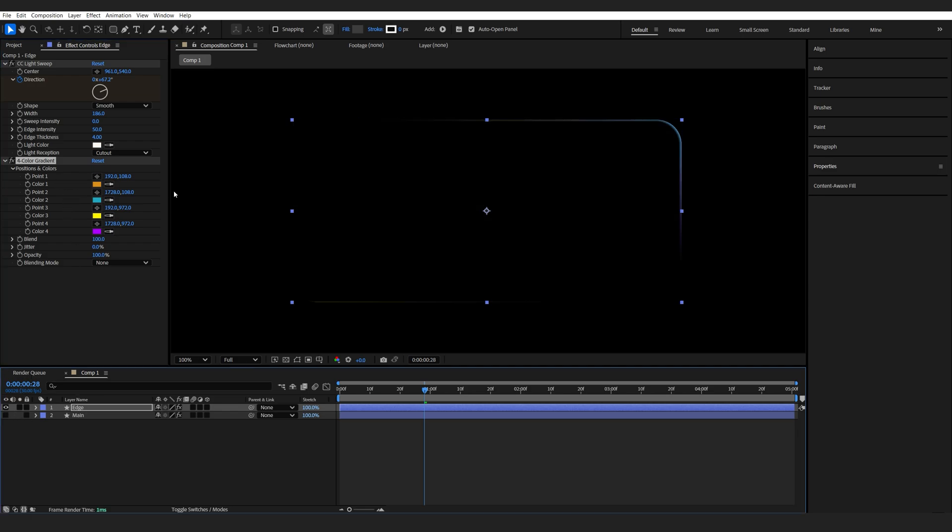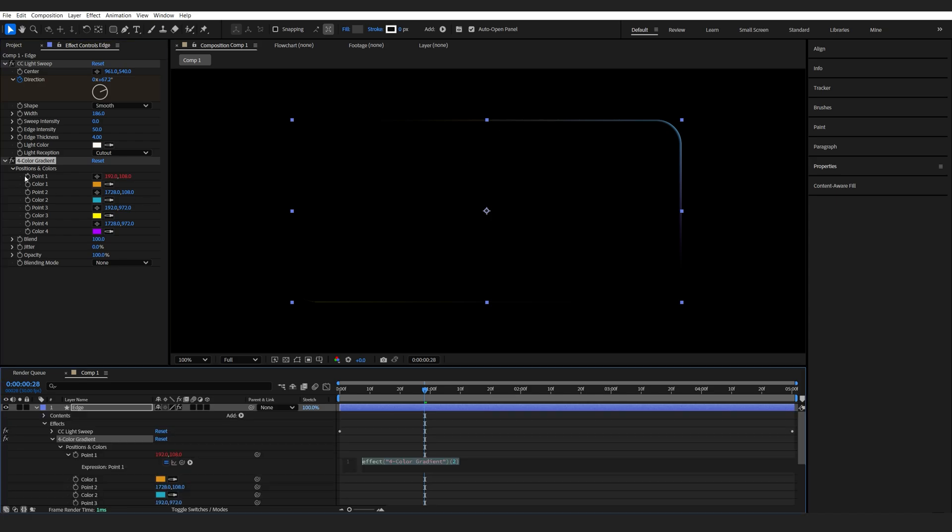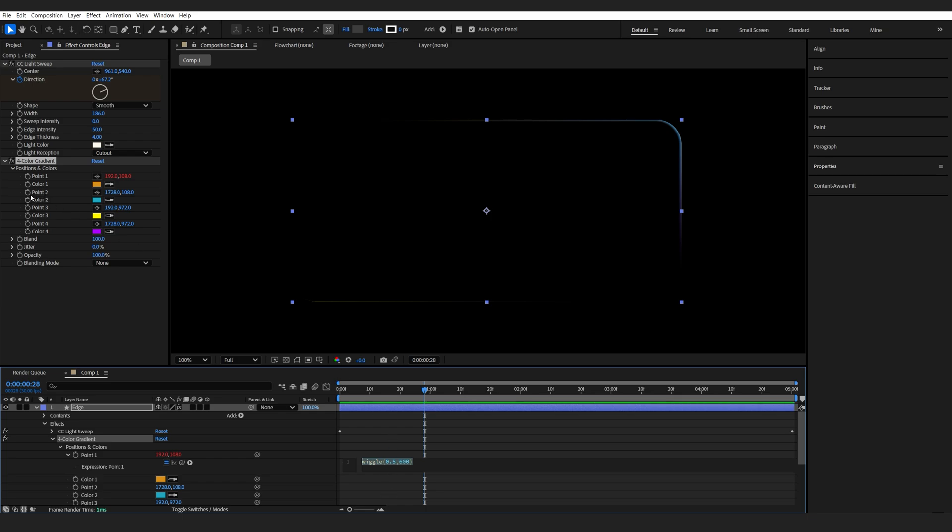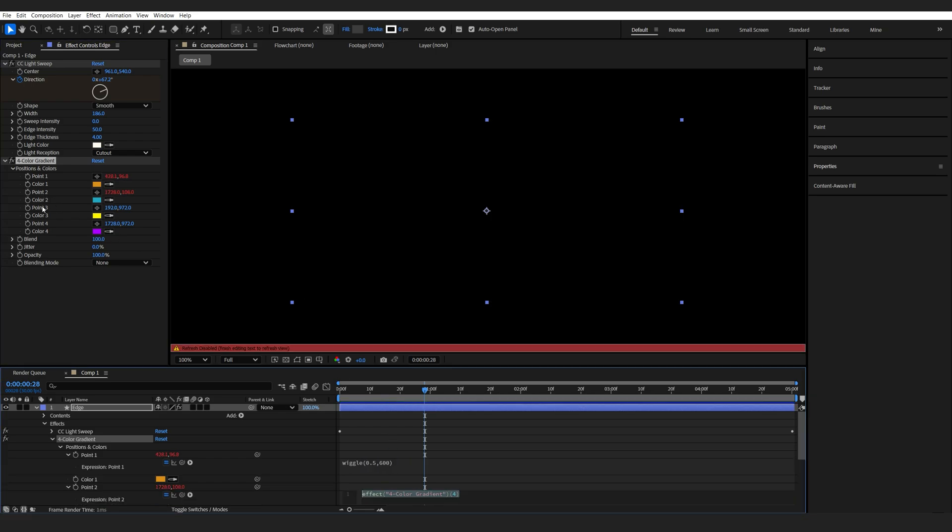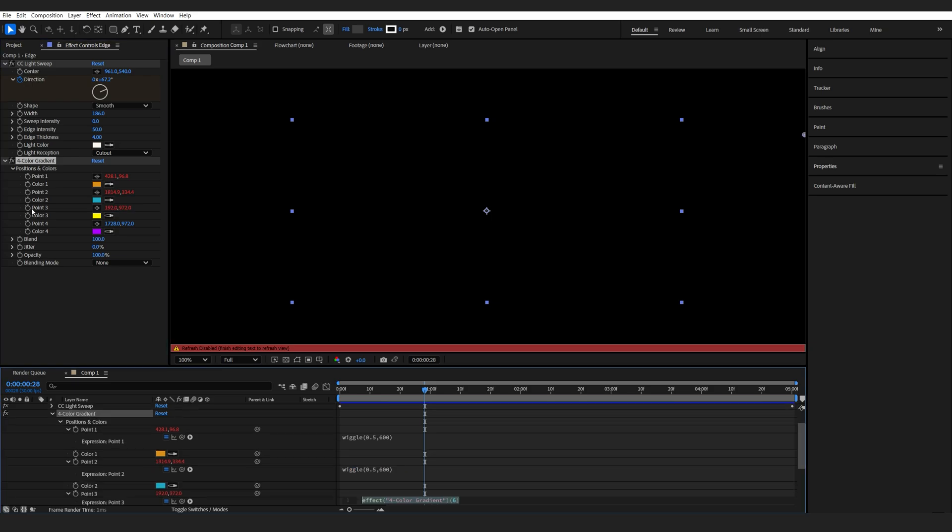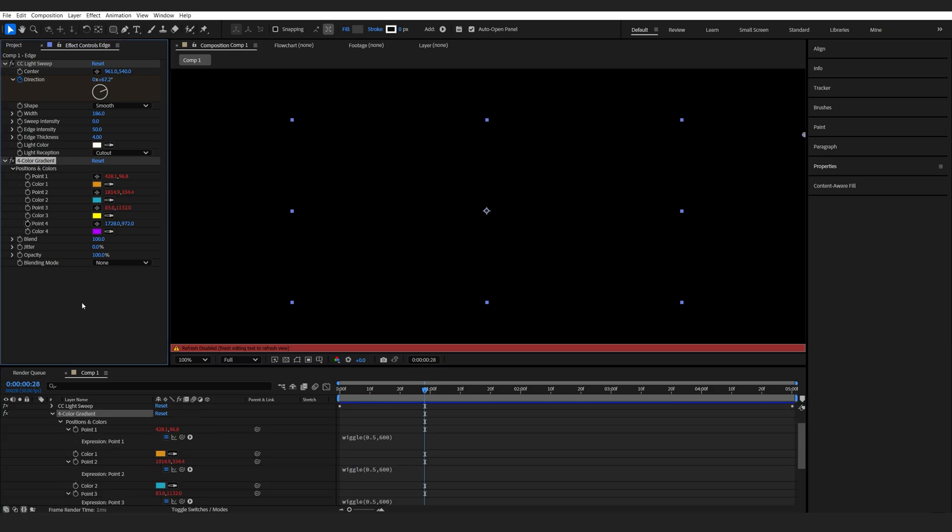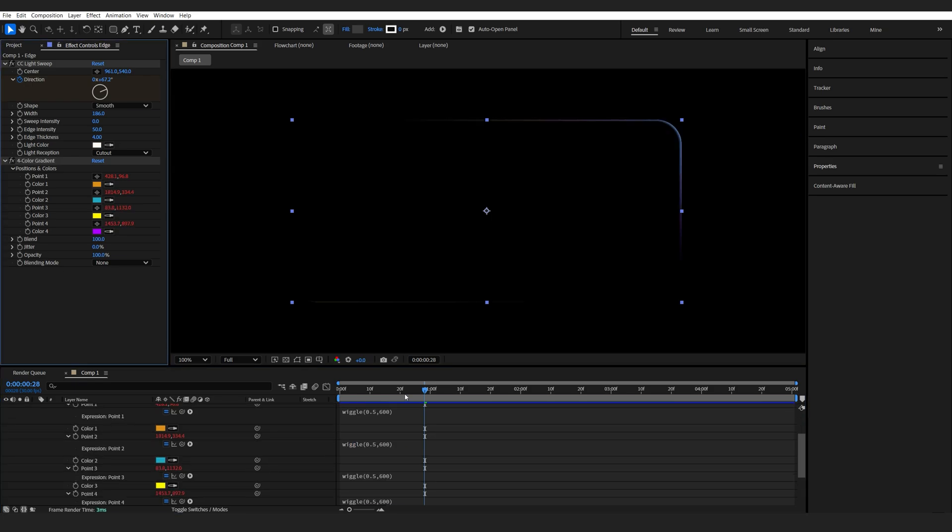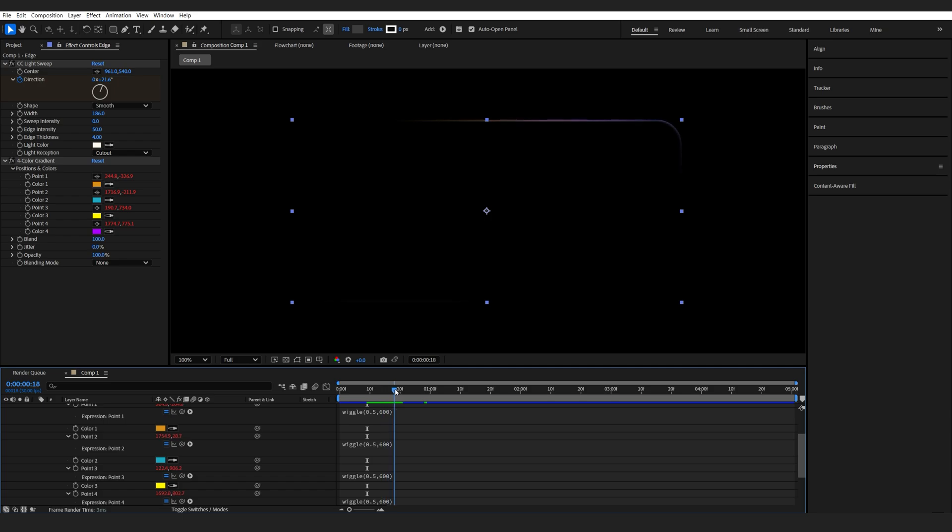And what I like to do on most of my four color gradient effects is animate them going around the place. So I'll click your point one here, type in wiggle, open bracket 0.5 comma 600. Select this expression and copy it and we'll paste it into the rest of them. Again, just alt clicking each point, pasting and so on. So now each color basically dances around in the comp and just gives it a nice vibrant look.